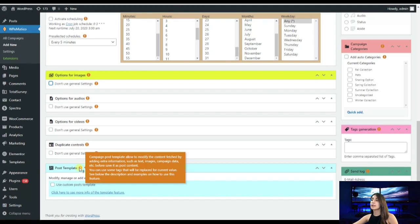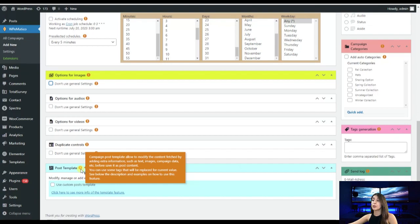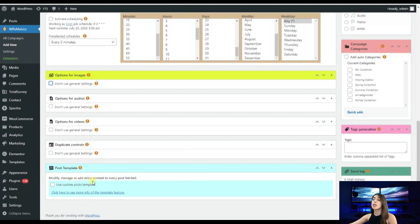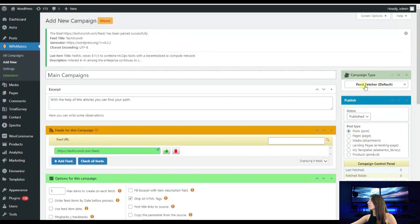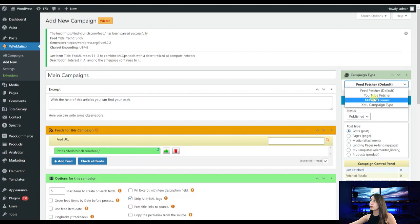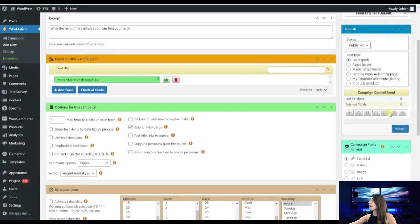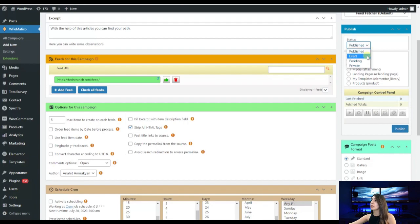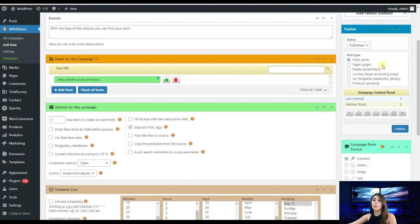We have here post template and it will allow to modify the content fetched by adding extra information such as text, images, campaign data and etc. And also you can here use some tags that will replace for current value. Here also you can see that you can use custom post templates and at the bottom we have campaign tabs, feed feature and we have YouTube feature, BB press forums, XML campaign type and etc. Here we have also published. So the published title status we need to be either published or to be as draft, pending, private and etc. I will go with published. We have post types whether we want it to be like post or page or landing page and etc. I will go with post.